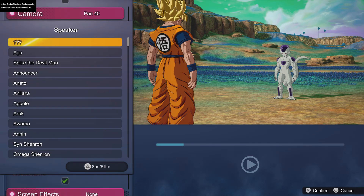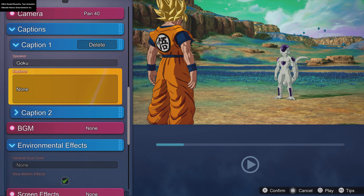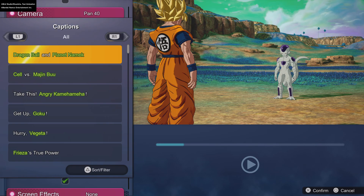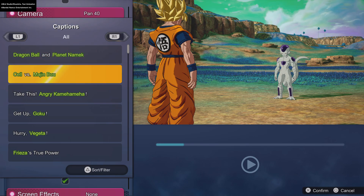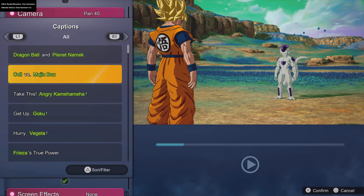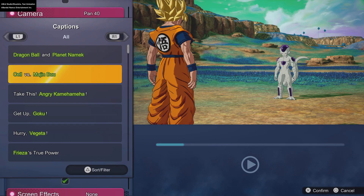I found something and I'm gonna post it in the comments of this video. Somebody showed it to me — somebody created a website for this game. Since the entire dialogue system is all messed up, he created a website where you just go and type in whatever dialogue you're looking for. For example, if I wanted Goku to say something like 'take this.'